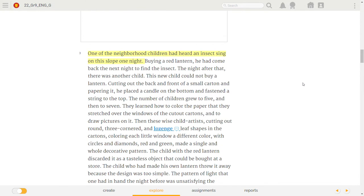One of the neighborhood children had heard an insect sing on this slope one night. Buying a red lantern, he had come back the next night to find the insect. The night after that, there was another child. This new child could not buy a lantern.